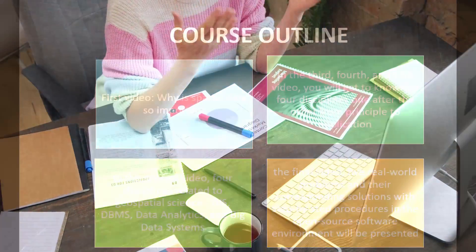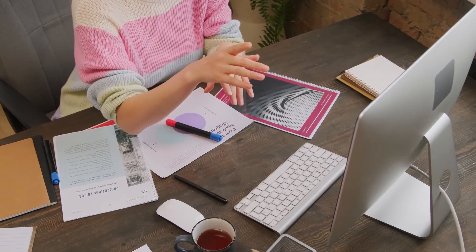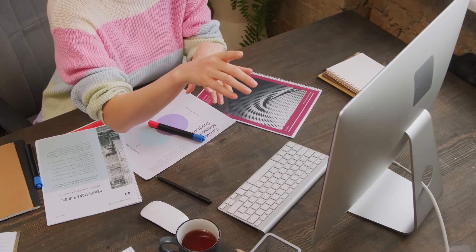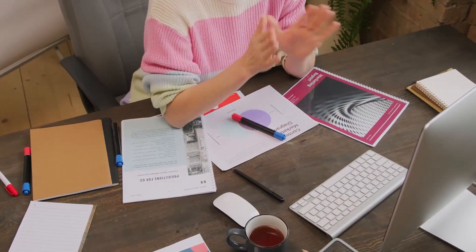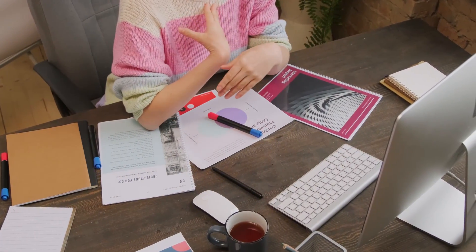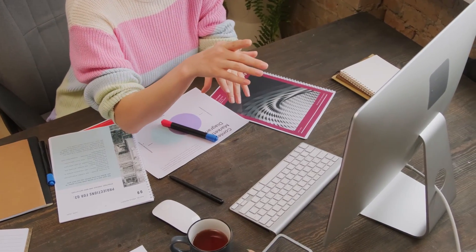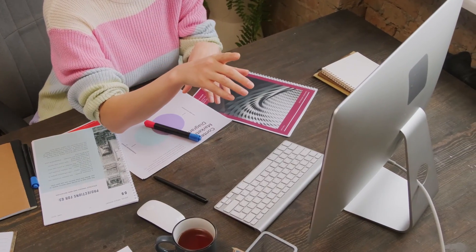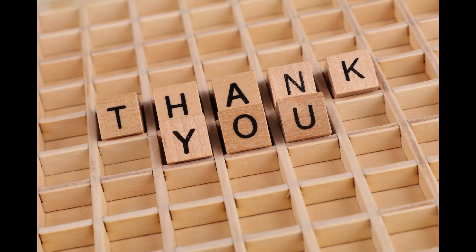I invite you to join me in this journey of exploring spatial data and applications. Hopefully, you can find this course interesting as well as helpful for your career development. Thank you.